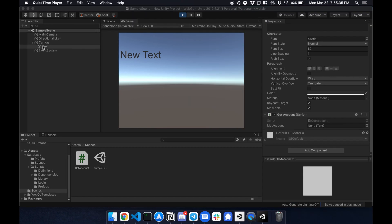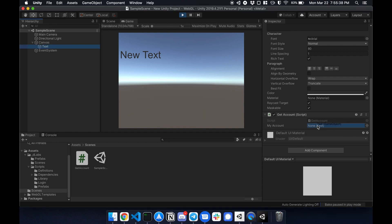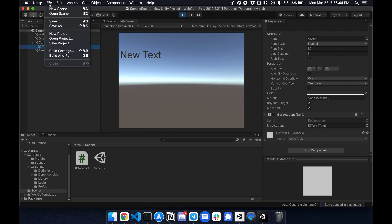And lastly, I just connect this, the text into the script, just drag it over. And now it's good. Now it's time to build. So I go to file, build and run. And I'll see you guys in a bit.